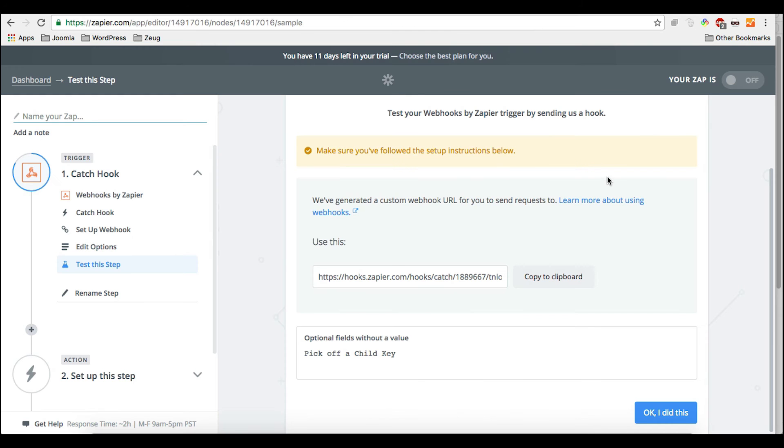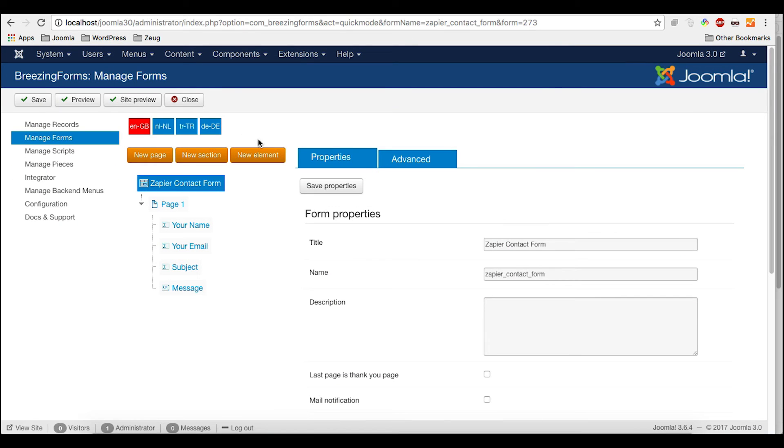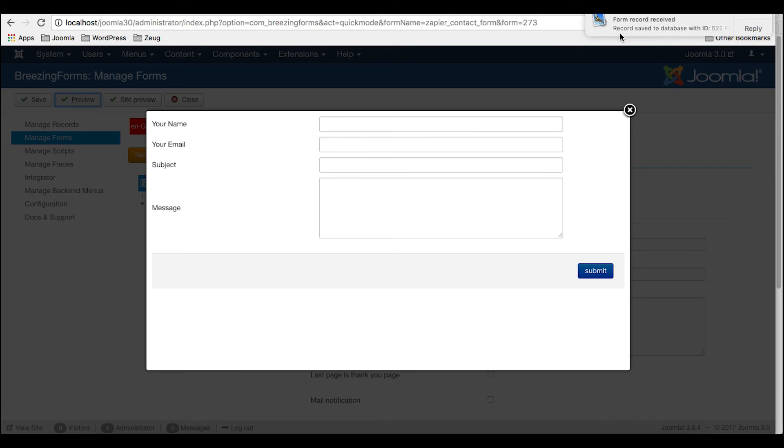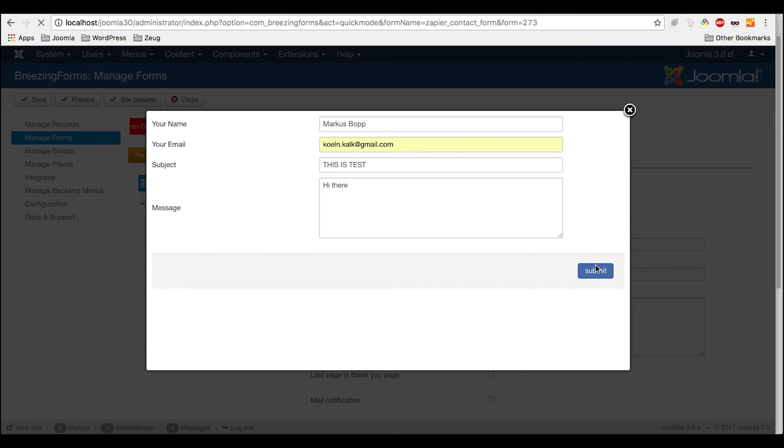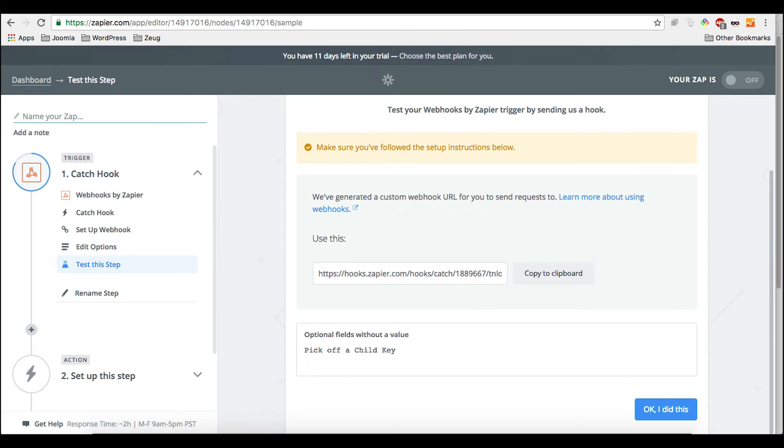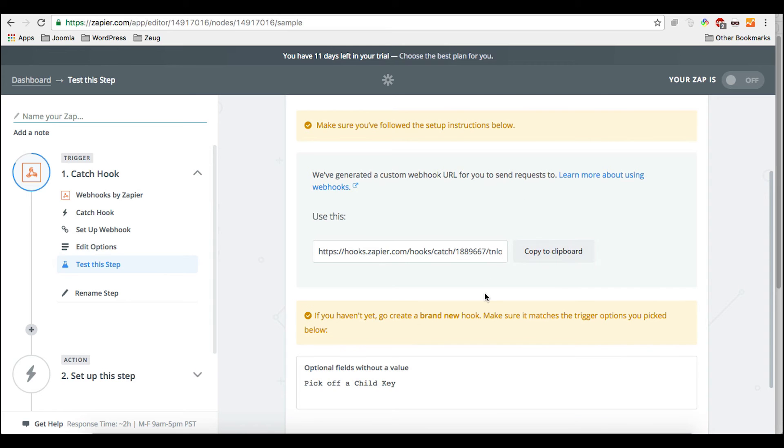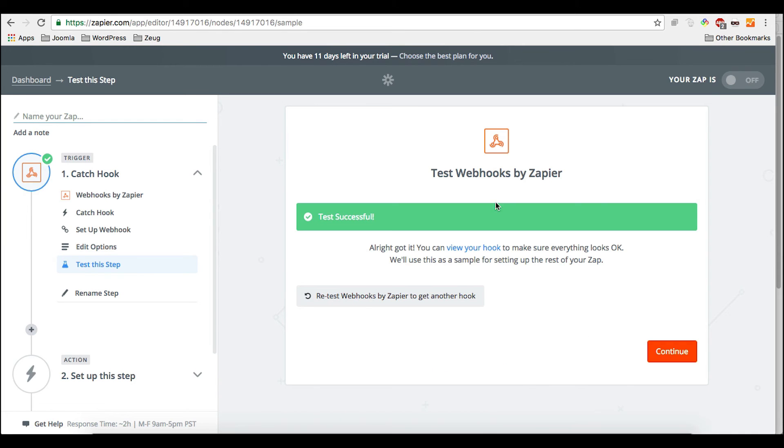So, then we're going to save it. And very important is that we're now doing a test submission. We need to do that, so Zapier will get a sample submission so it can analyze the structure of the submission. This is very important for the mapping later with Google Sheets. So we're going to do that right now. So submit it.